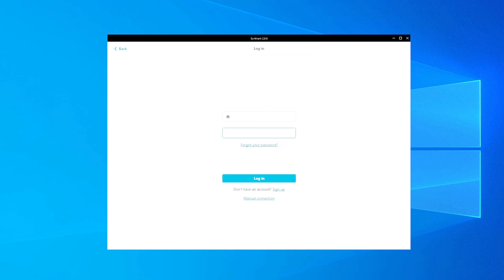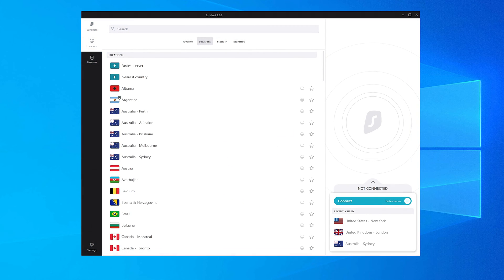You will now be prompted to enter your registered email address and password. Afterwards, click Login. Welcome to Surfshark VPN.